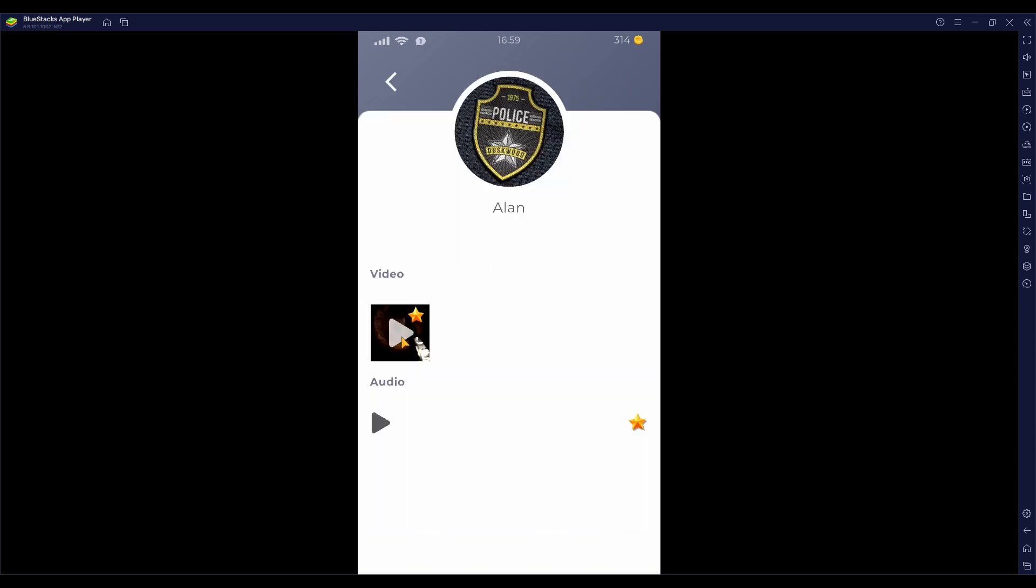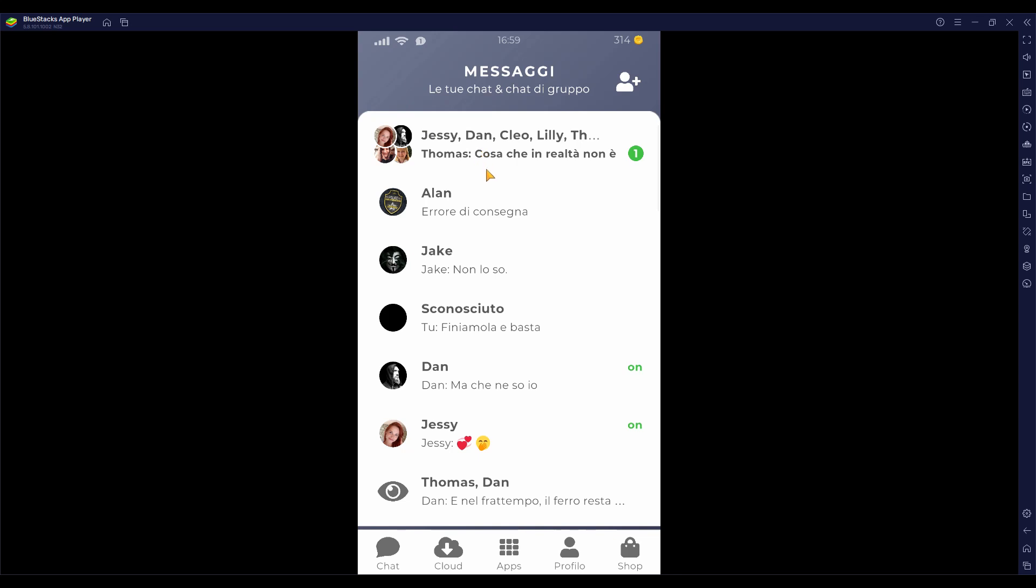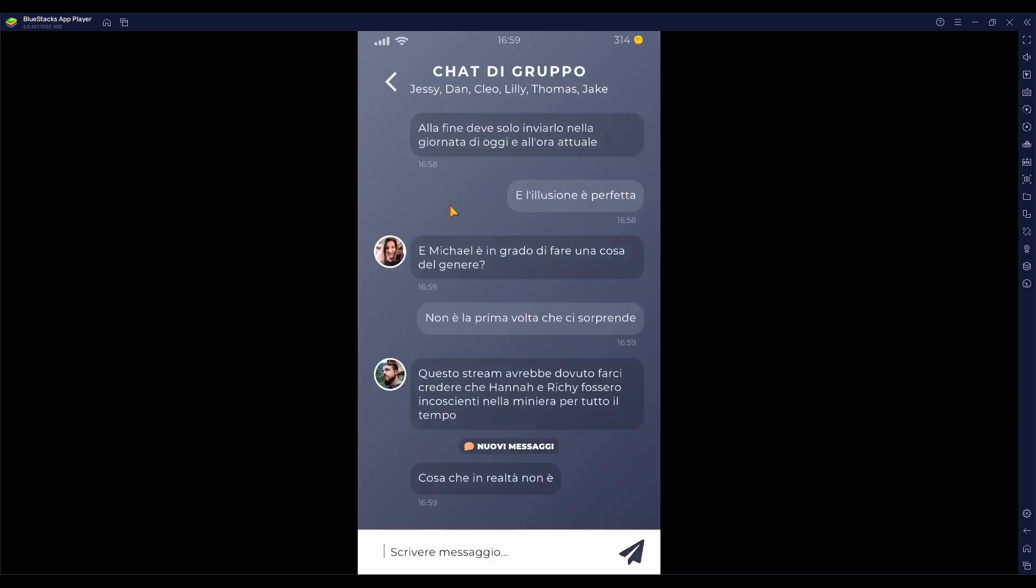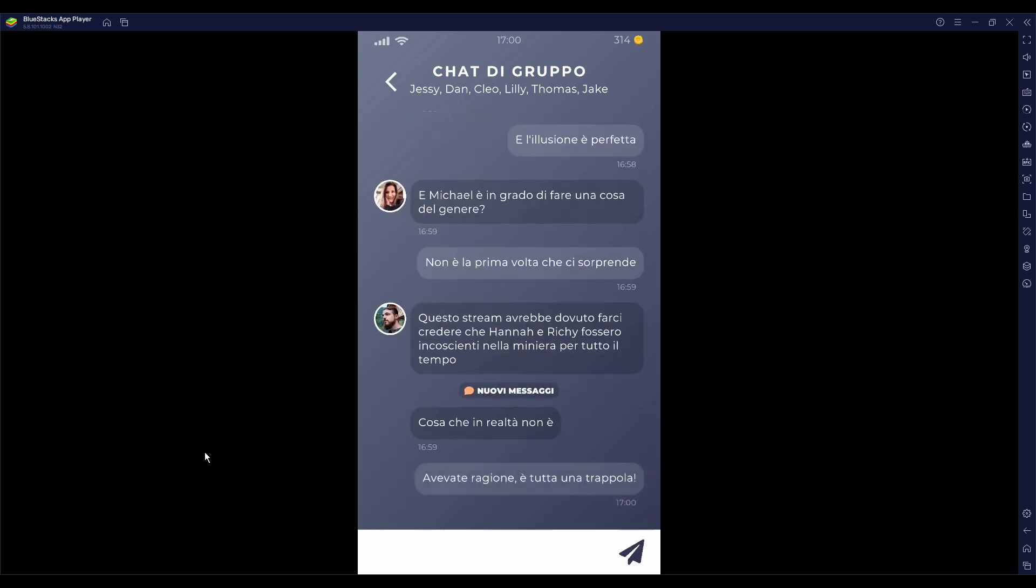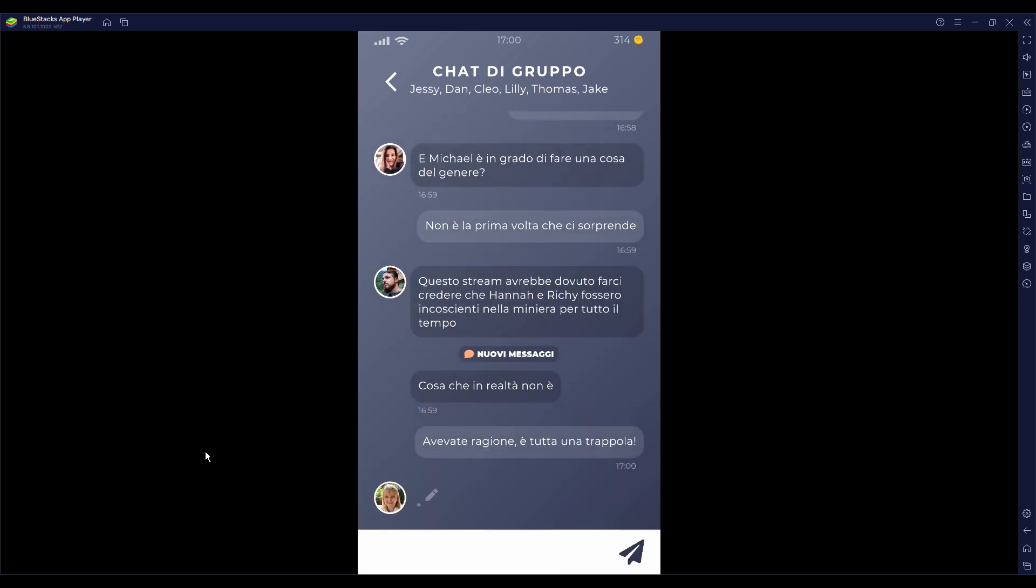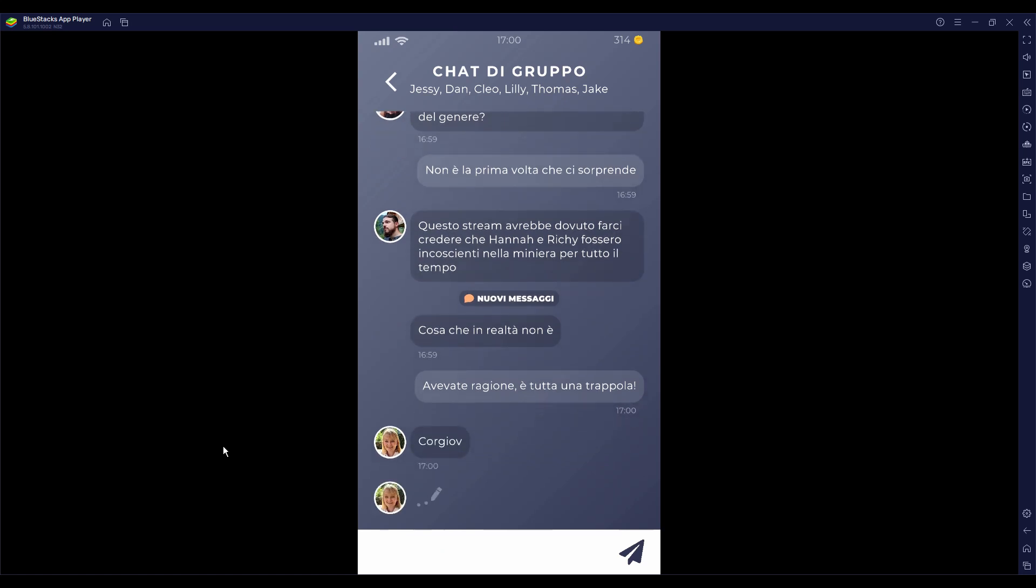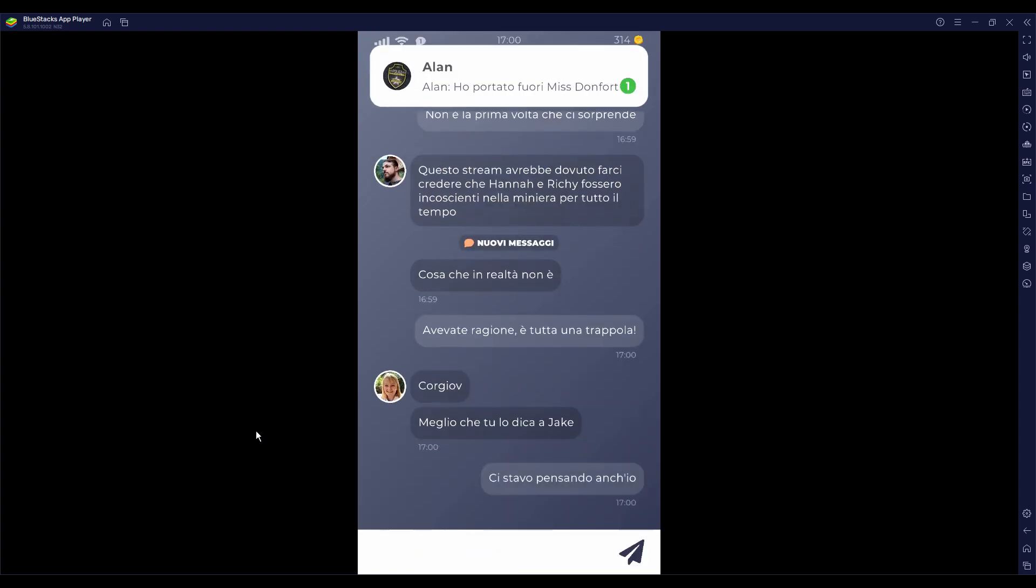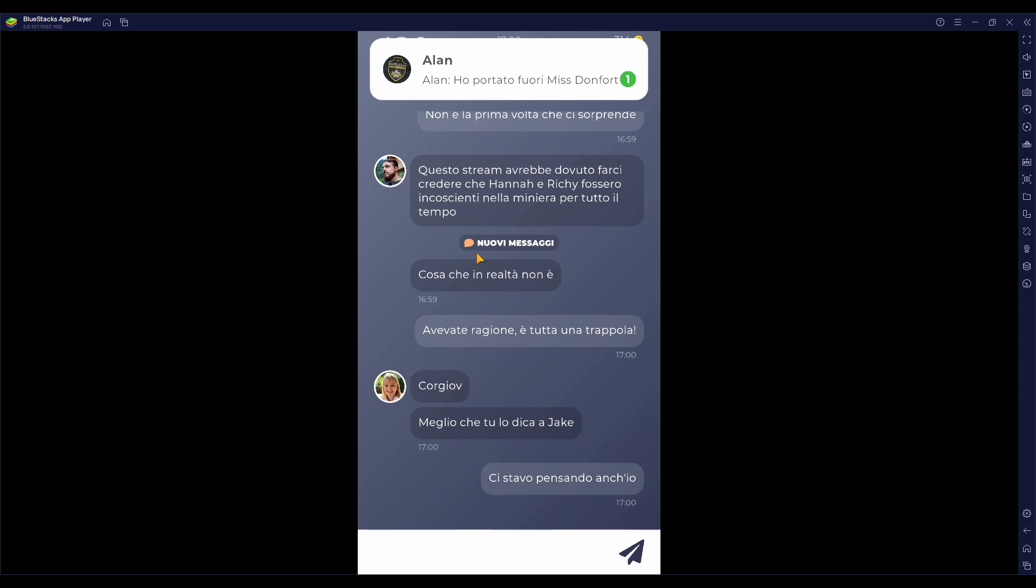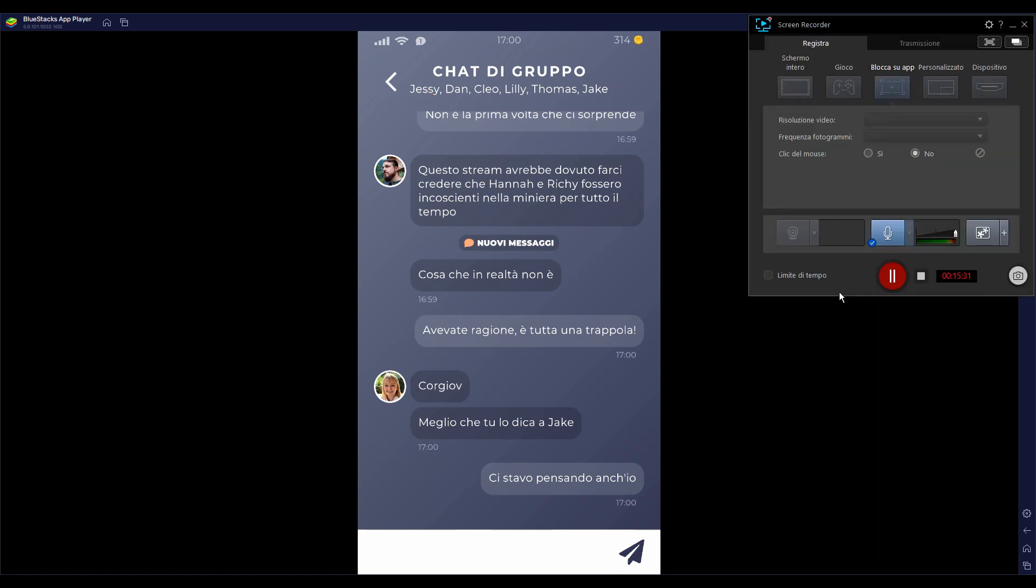Questo stream avrebbe dovuto farci credere che Ricci fossero incoscienti nella miniera per tutto il tempo. Io speravo di poter fare la telefonata, ma niente. Avevate ragione, era una trappola. Lily? Dimmi. Meglio che tu lo dica Jake. Ci stavo pensando anch'io. C'è però la questione della telefonata. Alan scrive, ho portato fuori Miss Dunford. Io direi di scoprire di più la prossima volta. Quindi blocchiamo l'episodio adesso e ci vediamo al prossimo. Ciao a tutti.